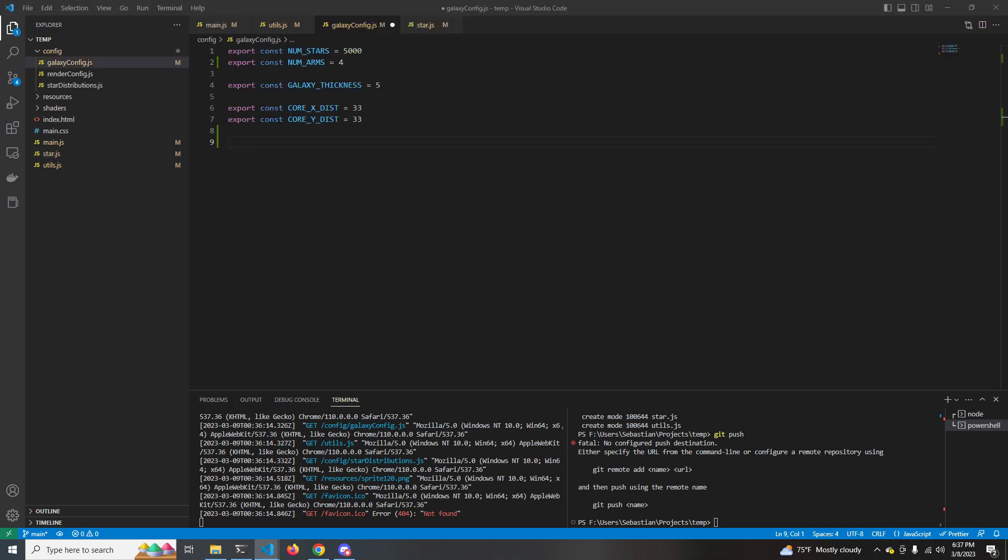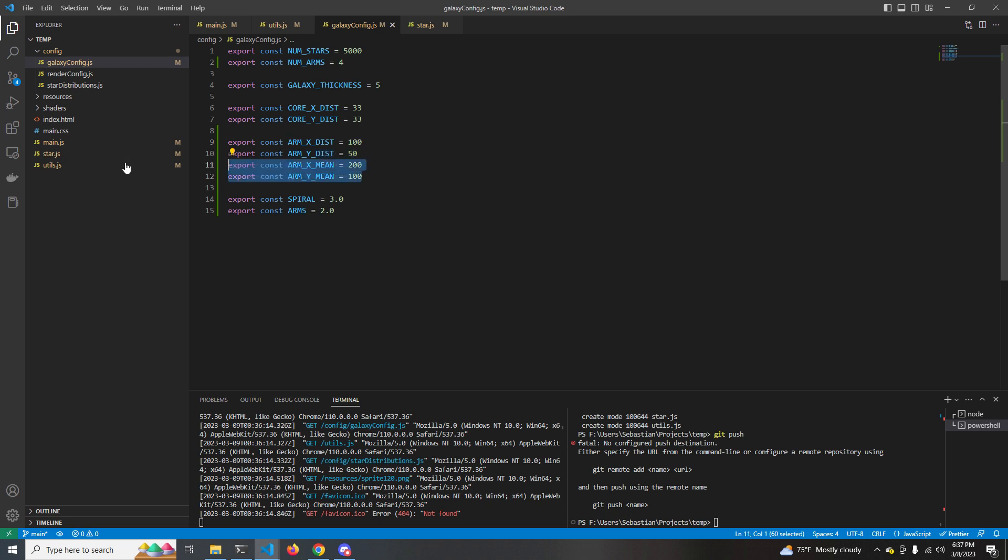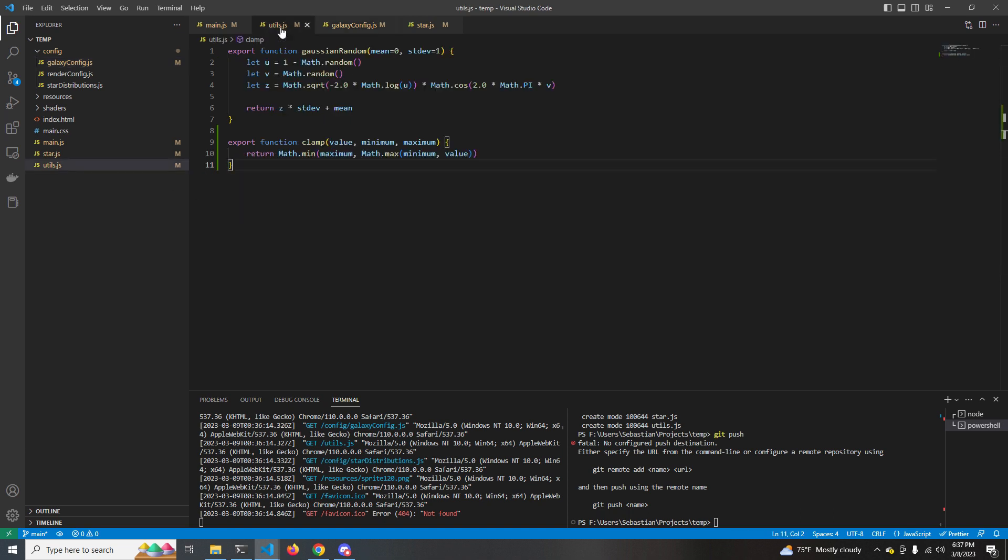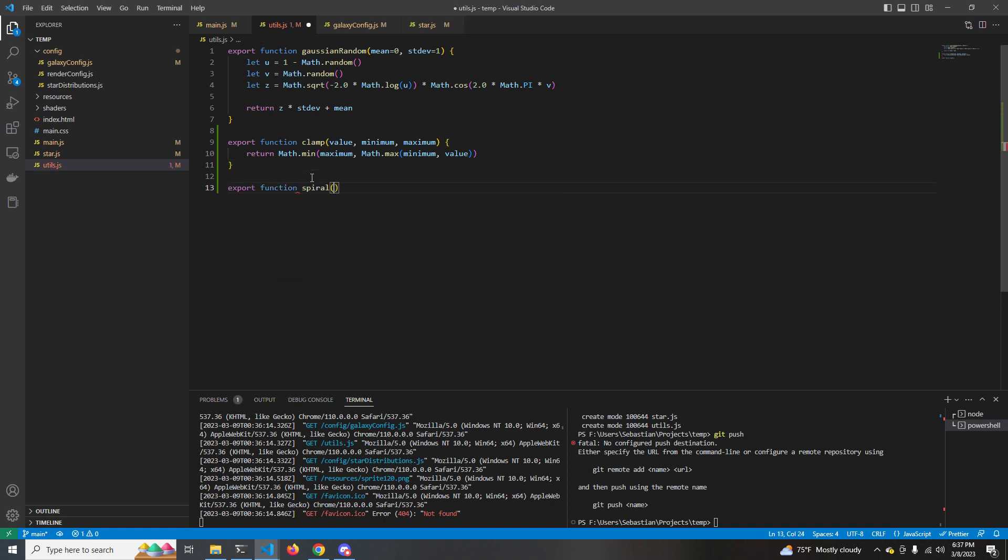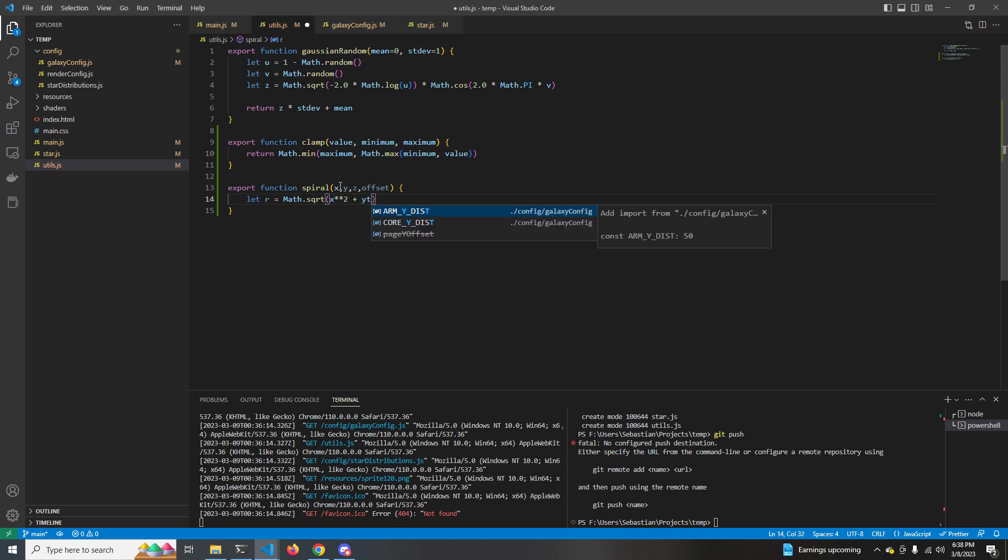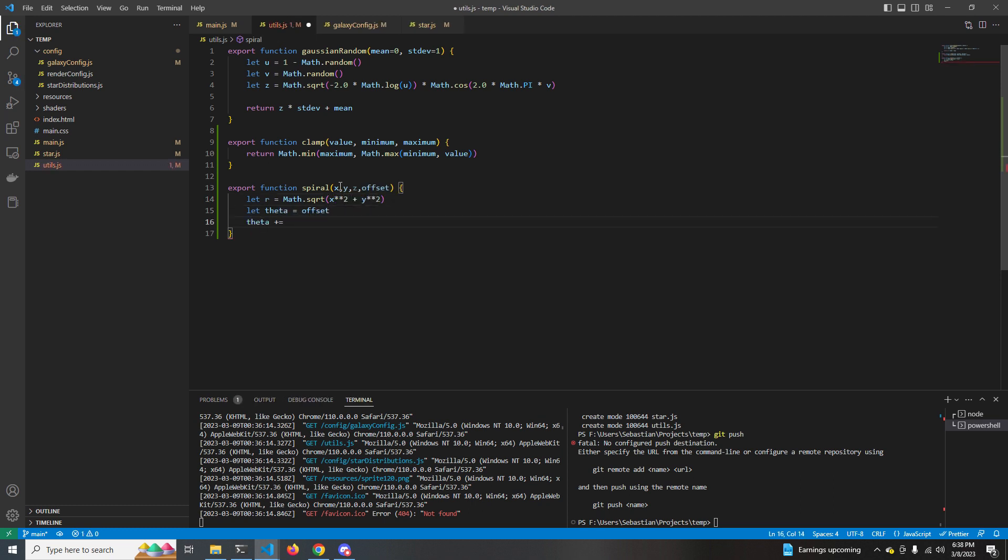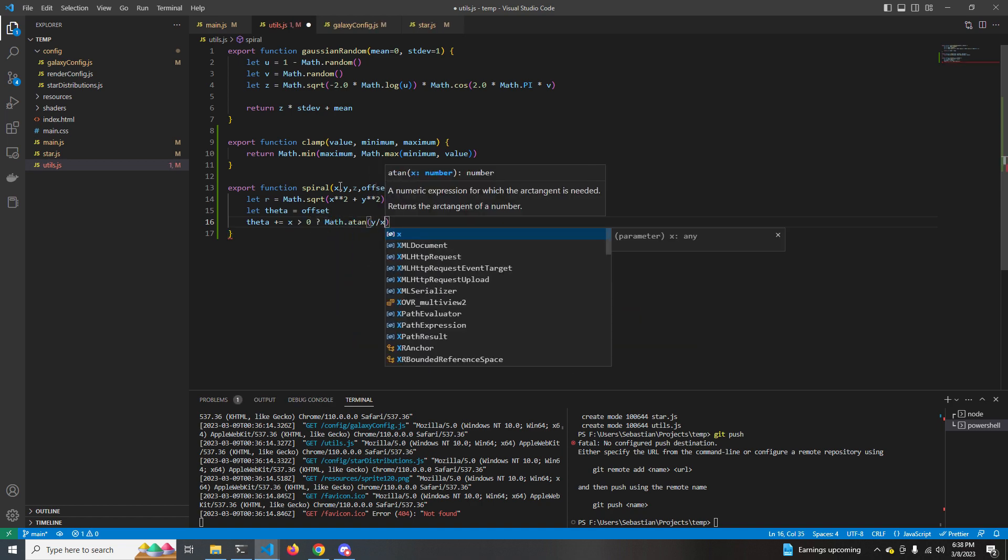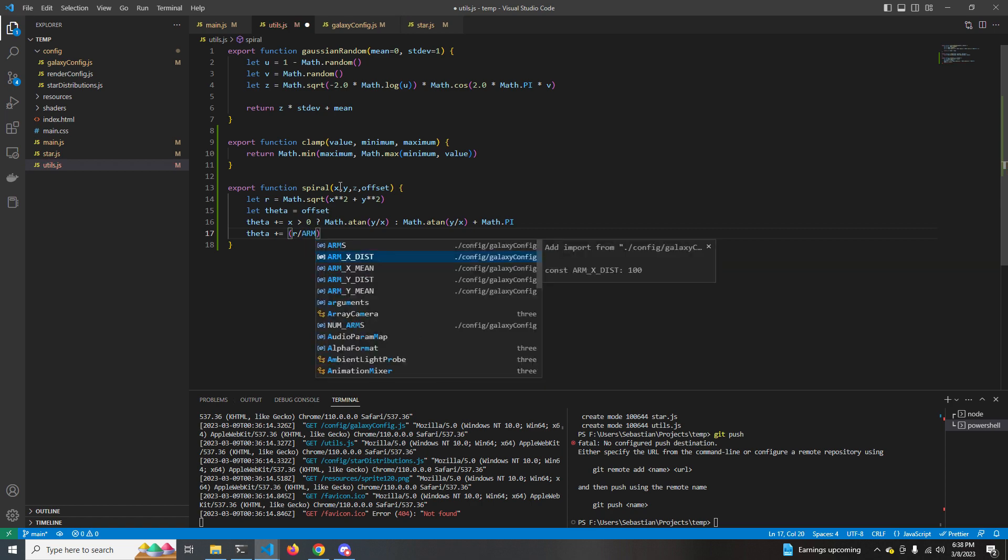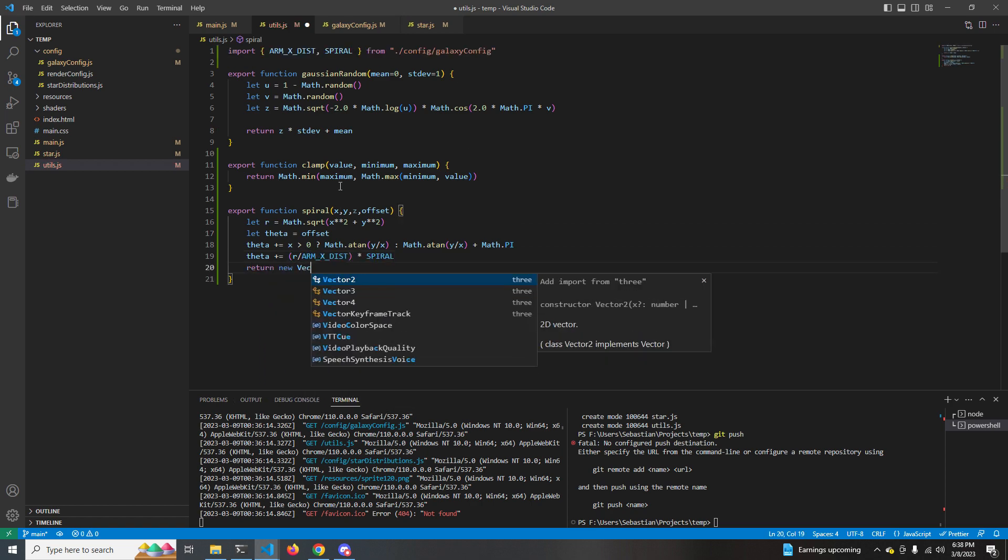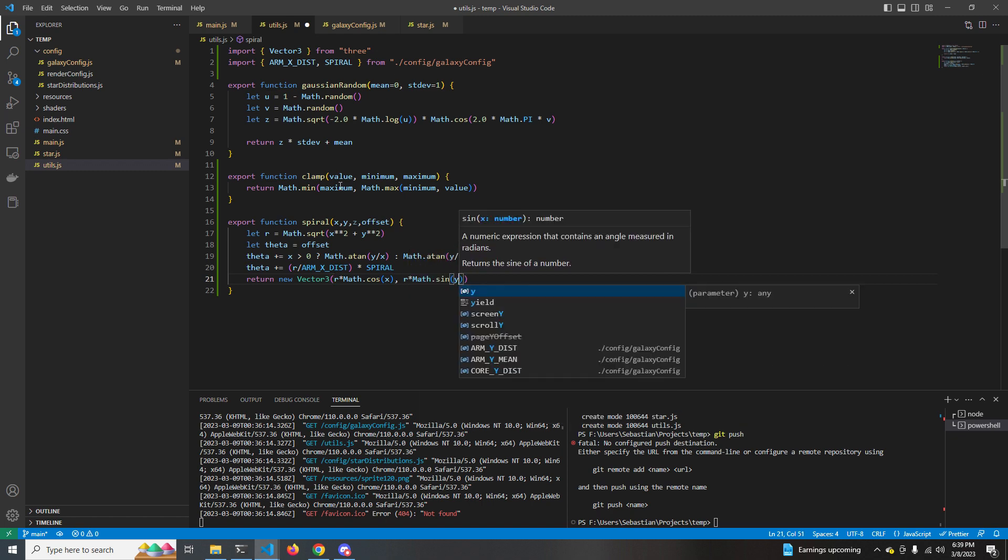All right, now it's time for the spiral arms. So go to the galaxy config. We're going to create some more constants here. Arm x and y dist are the standard deviation of the arms in the x and y axes. Arm x and y mean are like where the arms are centered. Spiral is how strong we want the spiral force to be and arms is the number of arms. So now we're going to create a new function in utils called spiral. This function is going to take in an x, y, z value, and then also an offset, which is just a rotational offset from zero. And based on the x, y distance, it's going to figure out the radius. And the further out something is from the center, it's going to be offset more. So you can think that like stuff in the center is spinning really fast, and it's not going to be as spiraled out as something at the end of the arm, which is like looping really, really far.